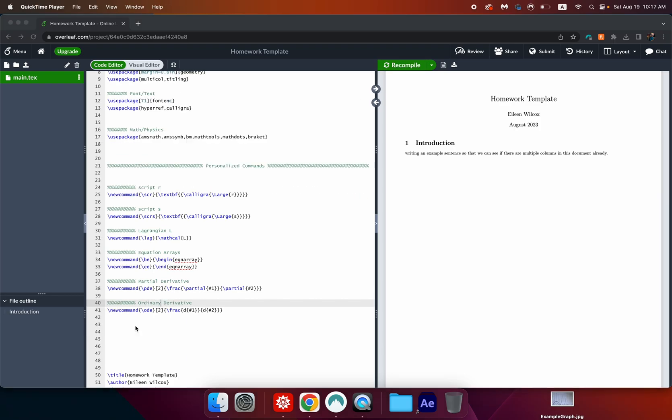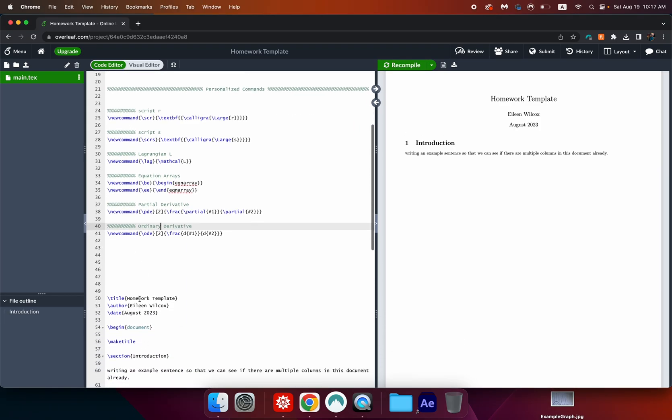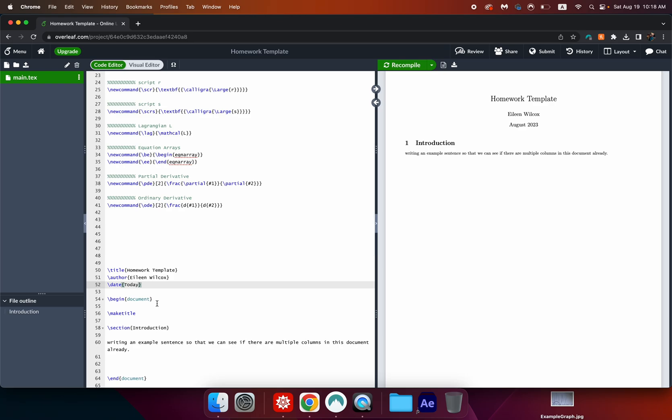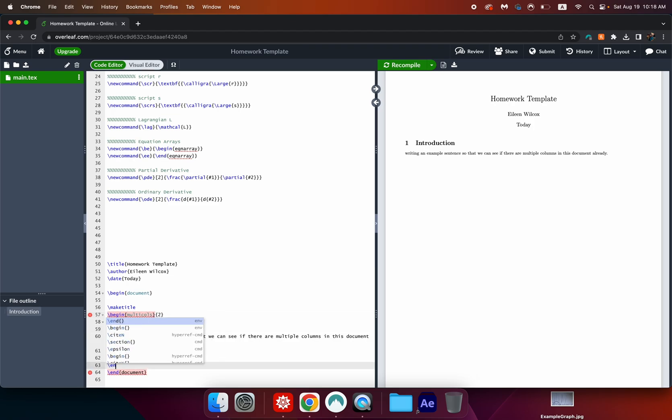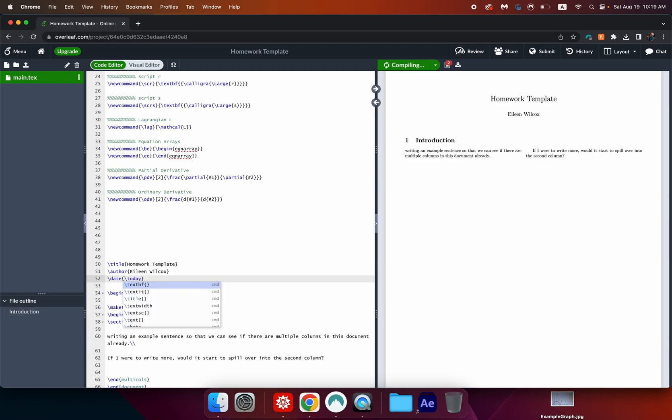Right so let's go ahead and test out some of this now in our document. First let me change this date to the today function. Then let's set the number of columns in the document to two. All right I'm just going to type some example text here we can see that when we recompile this we get two columns of text. Looks like I forgot the backslash on that date function.